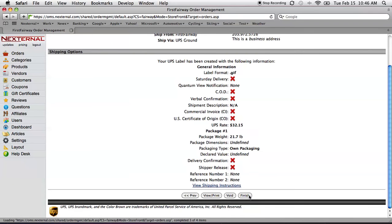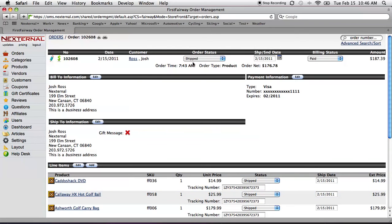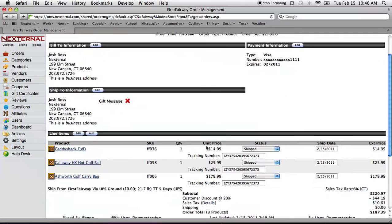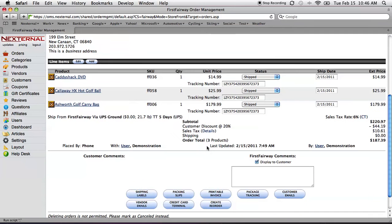Once I hit finish back in the order management system, on that order detail screen, I can see my order status is automatically changed to shipped. My line items are also shipped. Tracking numbers have automatically been entered. And me and the customer know everything that's going on.